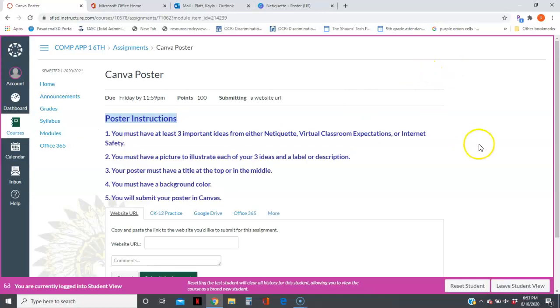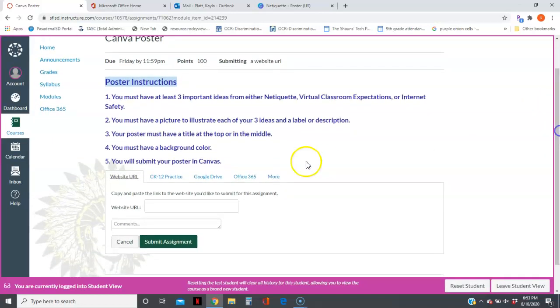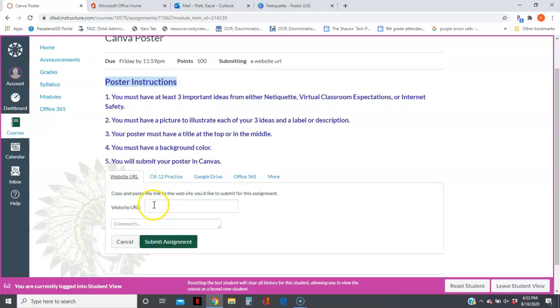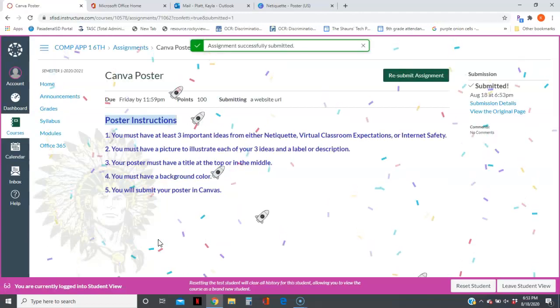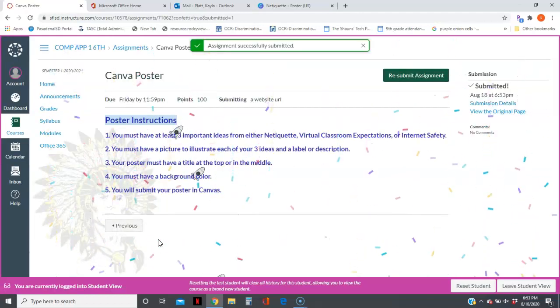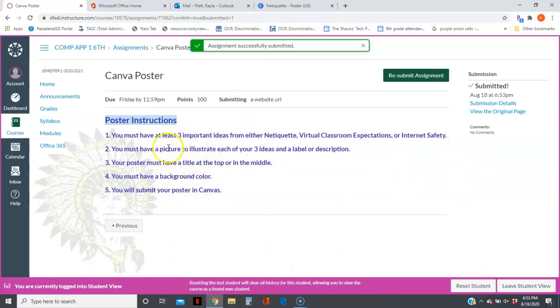It should be selected for Website URL, so I'm going to click in this box and Control+V to paste, then click Submit Assignment. Okay, let me know if you have any questions. This is your favorite Robo Nerd.